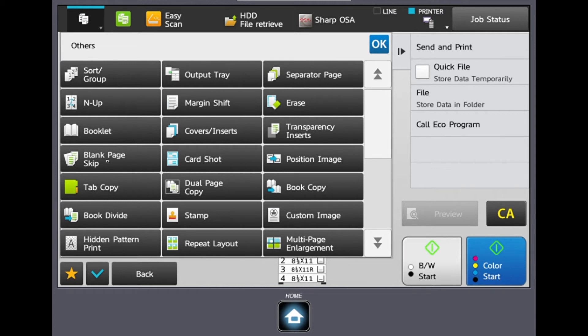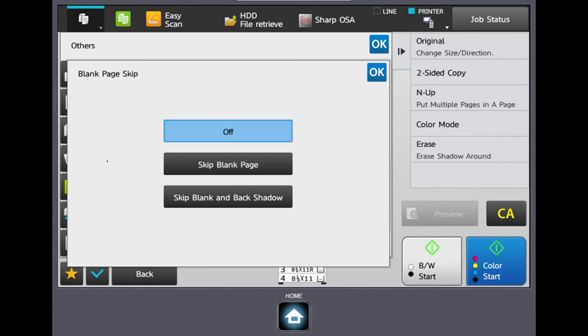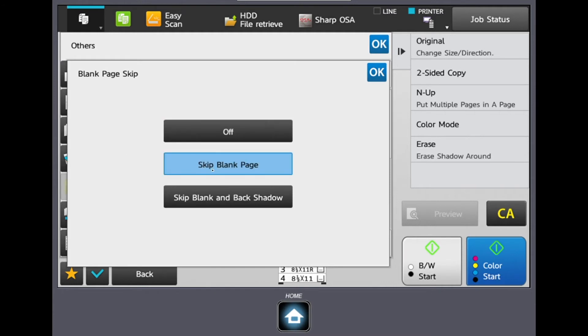The first is blank page skip. If we select this feature and we select skip blank page, if we have one and two sided documents in the document feeder, it will know to skip over the blank sides of the one sided documents.